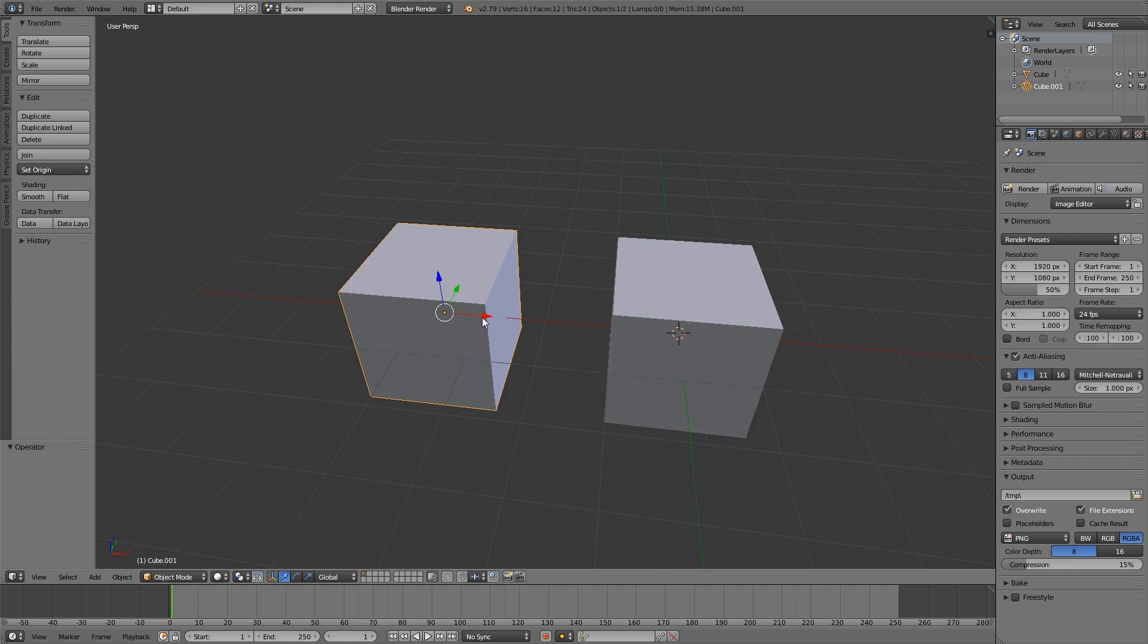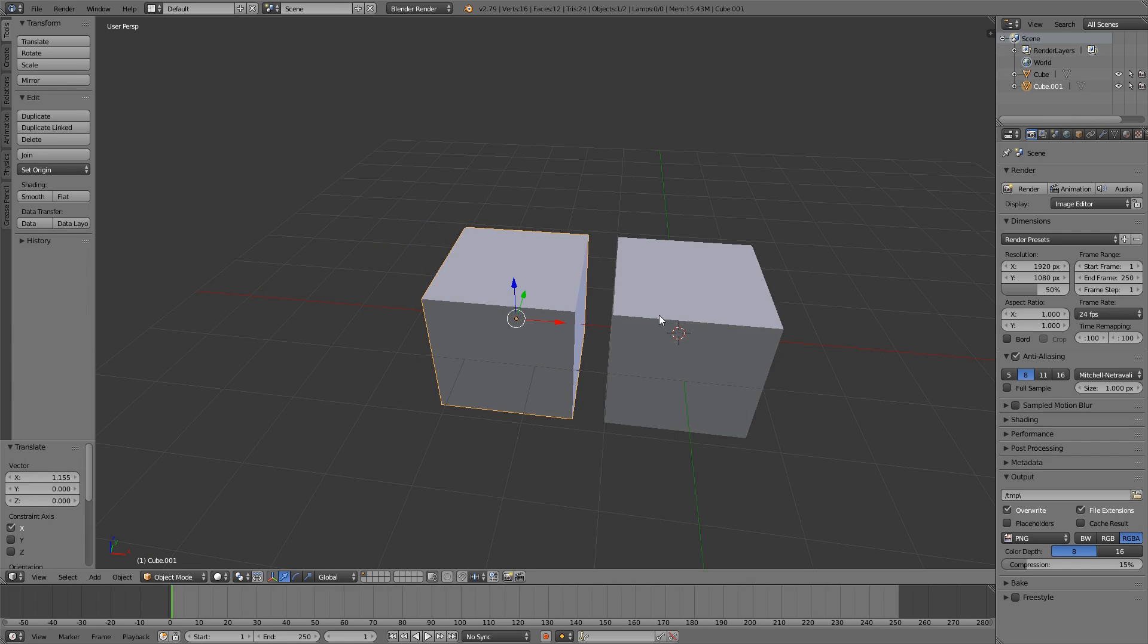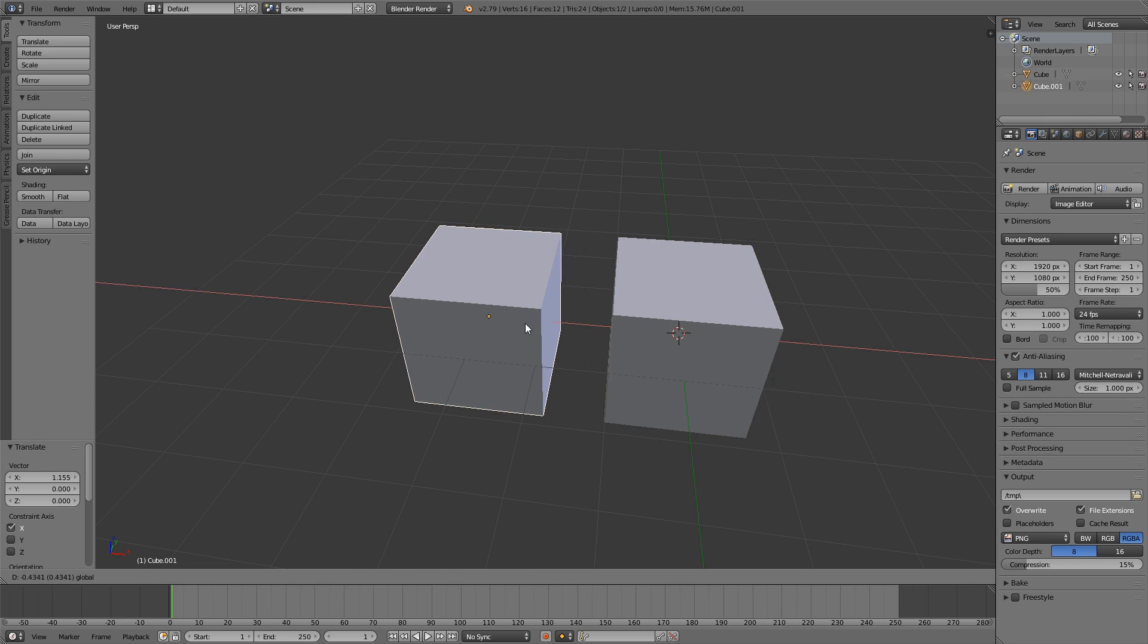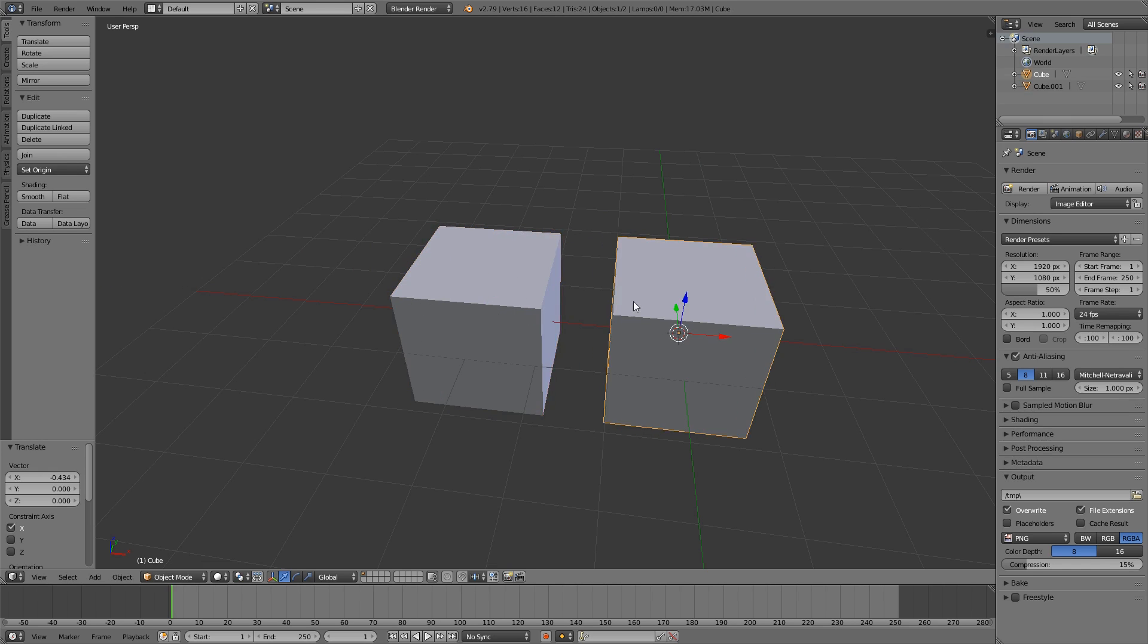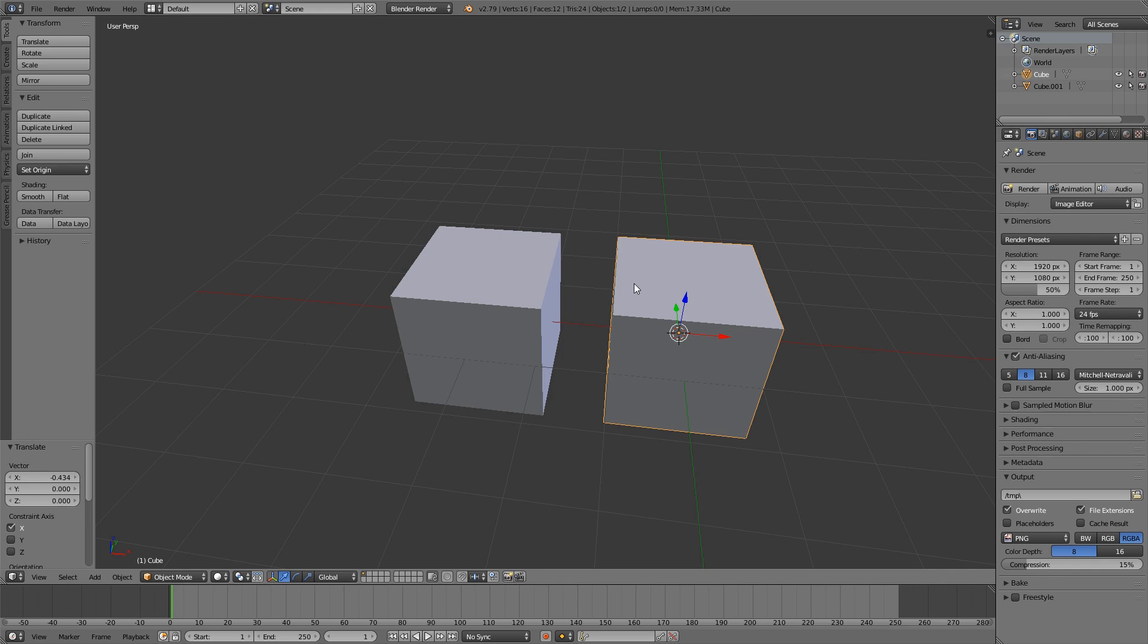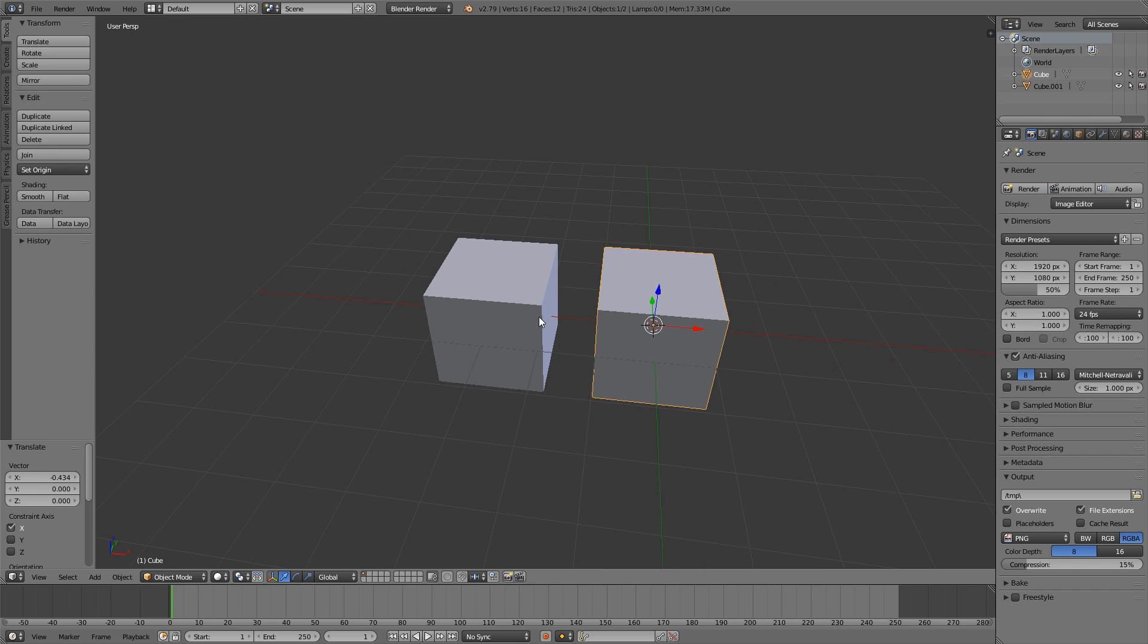So what it does is it just copies the data, but it doesn't link the objects to each other. So if you change one, the other one doesn't change. Pretty simple stuff.